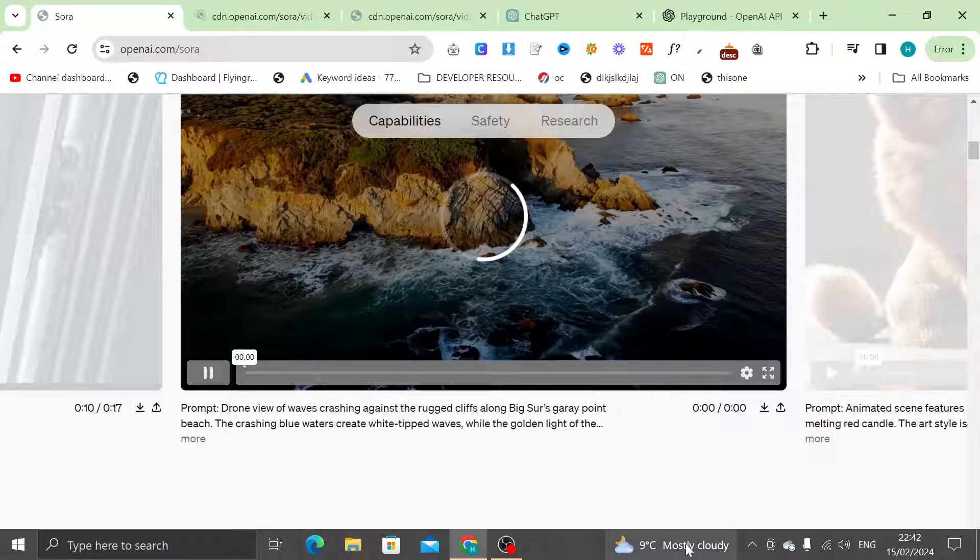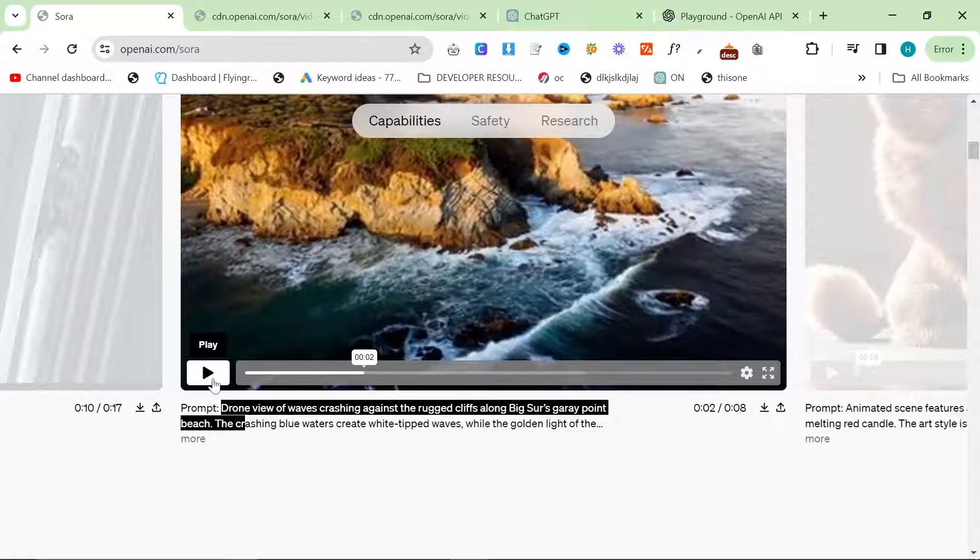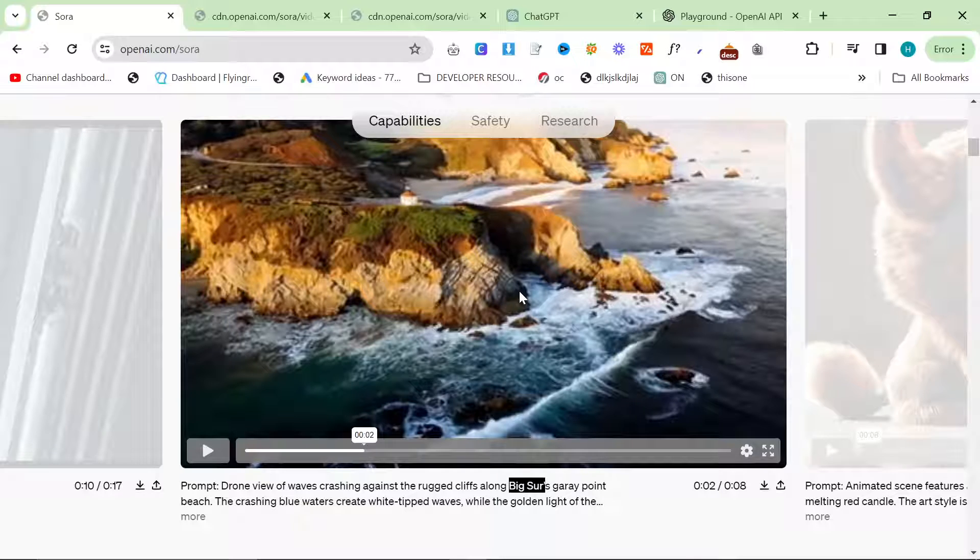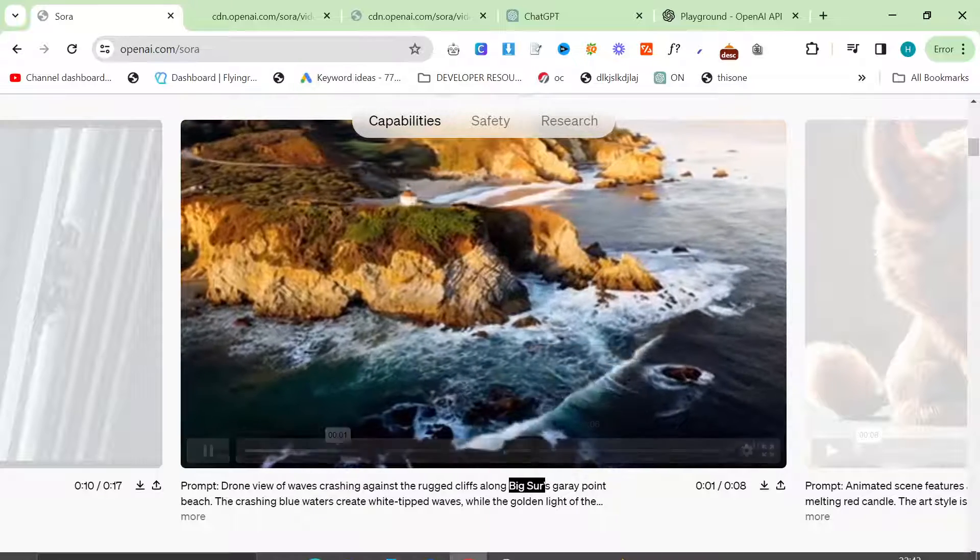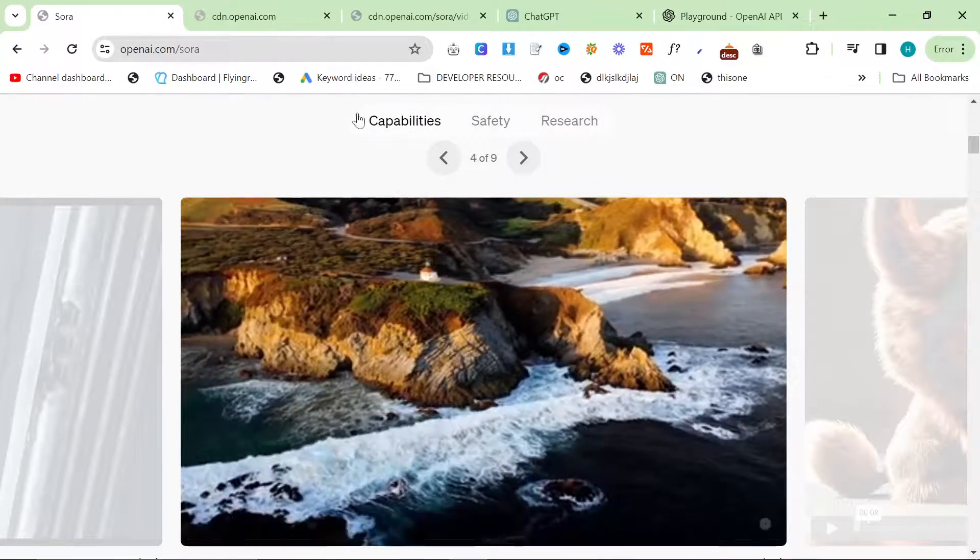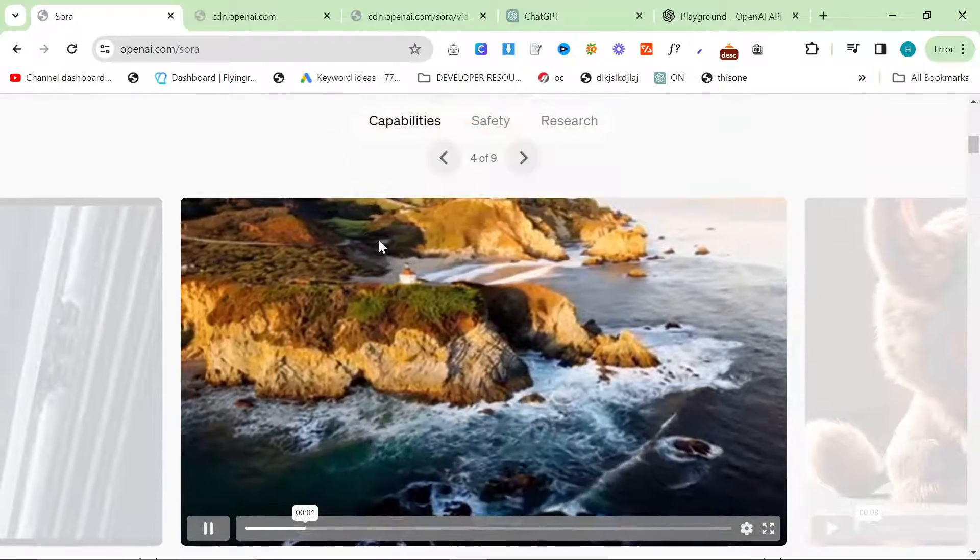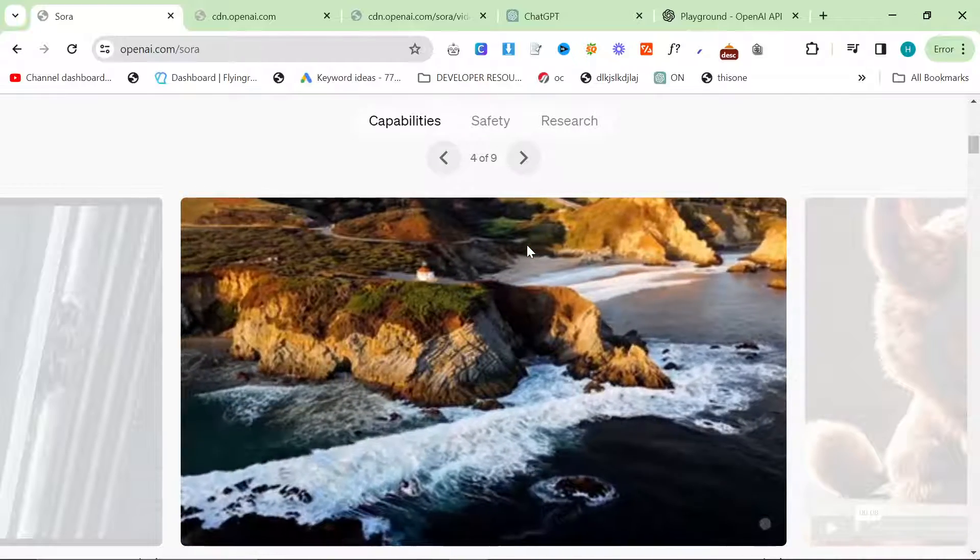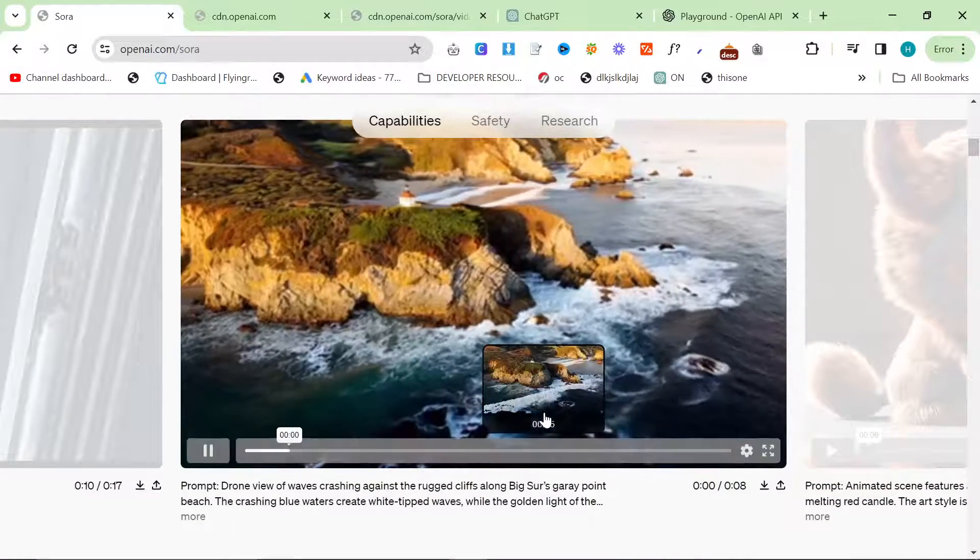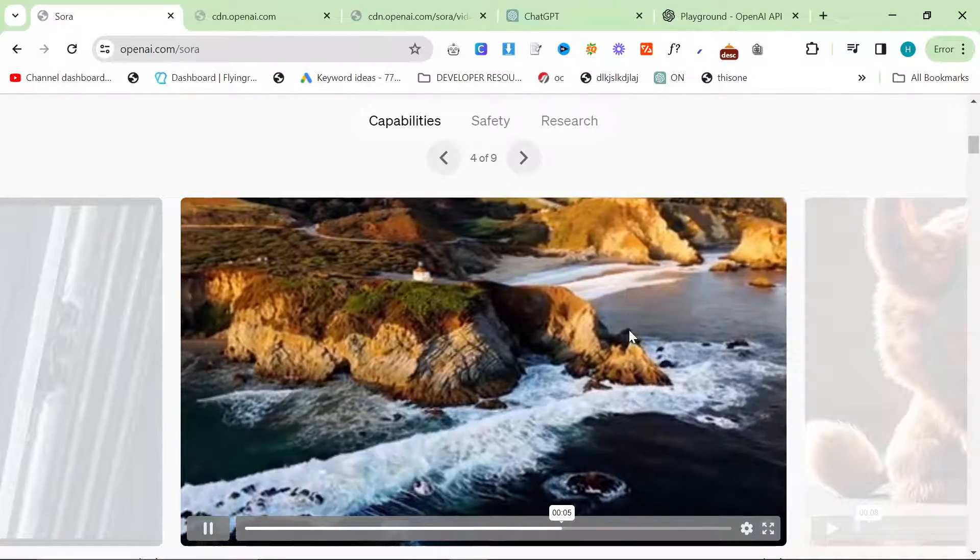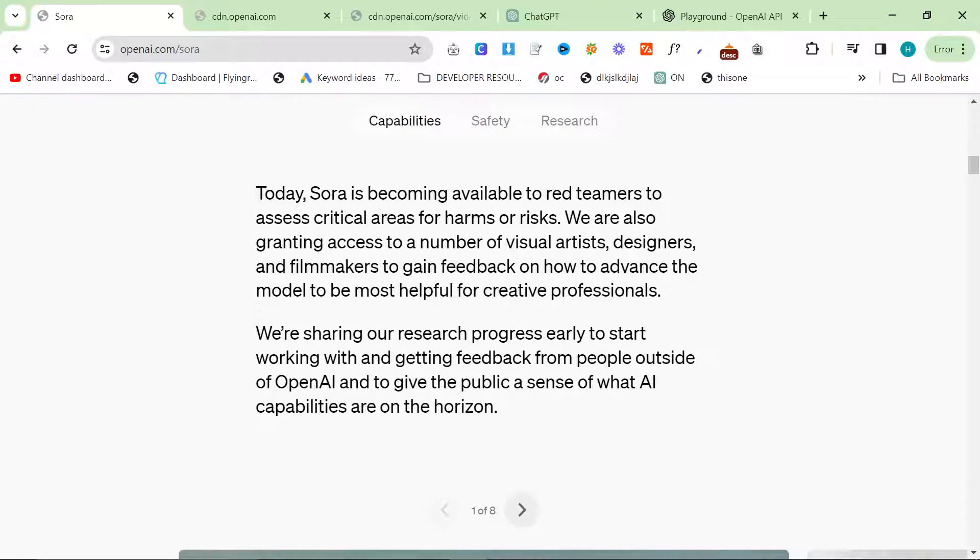So this is a particularly interesting one because they're actually using Big Sur, which is a real place. So I mean, if it can recreate precisely real places that will shake up the film industry so quickly, especially if you can get consistency over multiple generations. Okay, so I'm probably going to stop looking at the actual videos here and look at the rest of the post just because the high quality ones are not loading very well. But yeah, I mean, real places, if it can do other real places instead of just the most famous places on earth, like Big Sur, if it could do, you know, Bempton cliffs near where I live to a high level, then yeah, that would just be absolutely amazing.